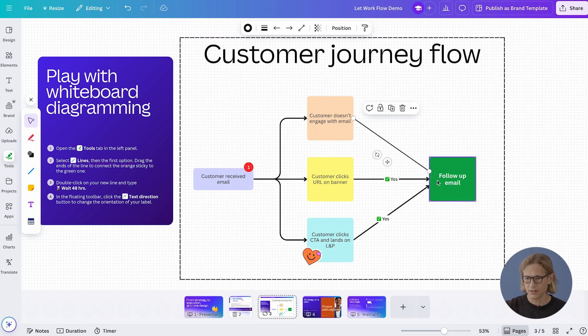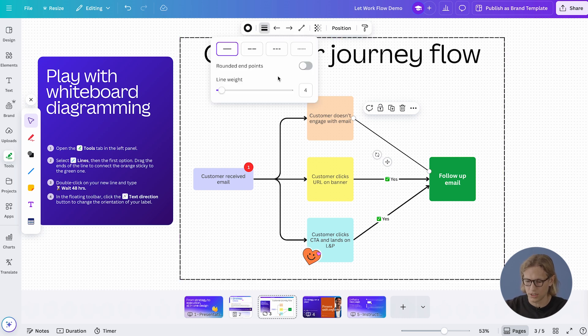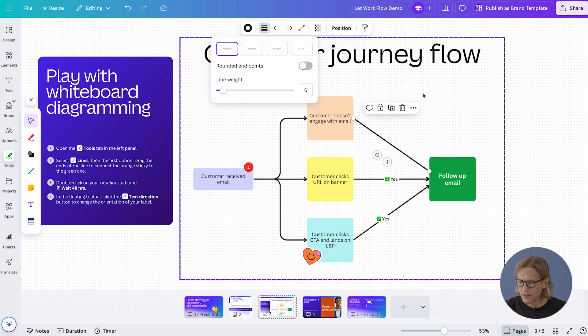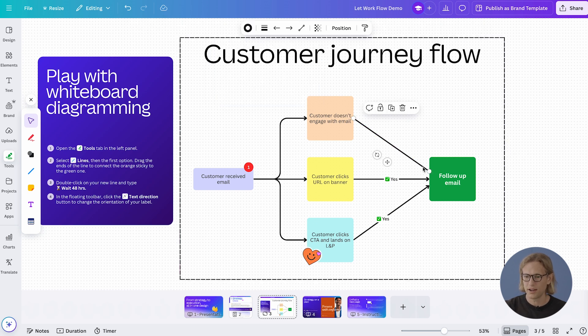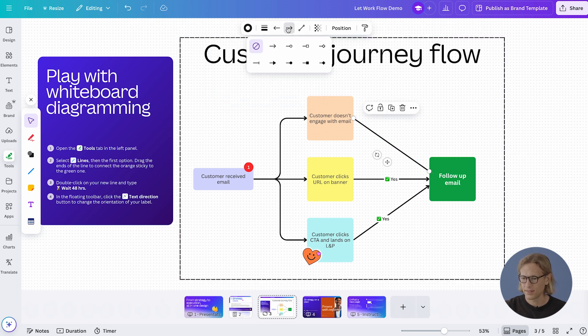It's looking a bit thin, so I'm going to make it a little more chunky — let's go with six here. And I think it could look a little bit better with an arrowhead. Voila!